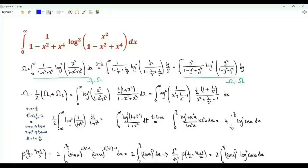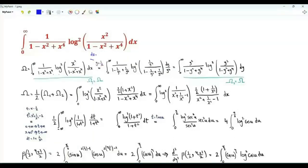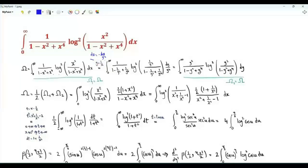Let's start by doing the change of variables y equal to 1 over x. We replace each x in the integrand by 1 over y; dx is equal to minus dy over y squared. When x tends to 0 from above, y tends to infinity. When x tends to infinity, y tends to 0. We can use this minus sign to get our integral from 0 to infinity.